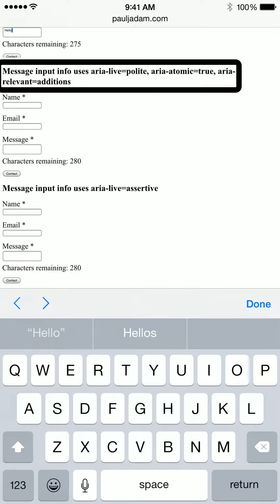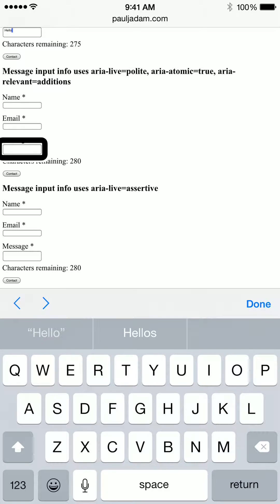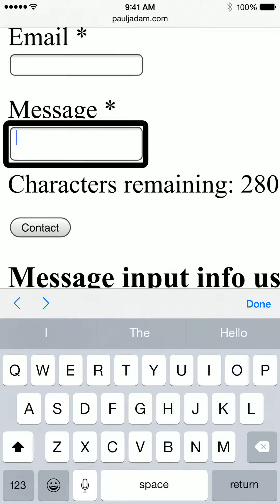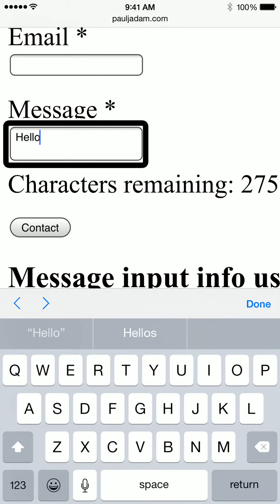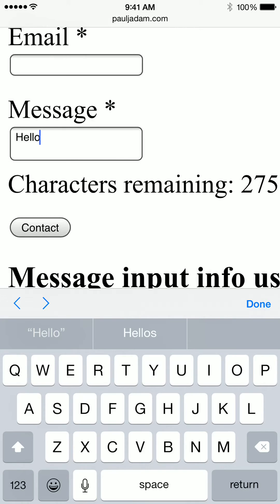Message input info uses ARIA live equals polite, ARIA atomic equals true. Message star, text field, insertion point at end. Capital. Characters. E. Characters remain. L. L. Characters. O. Characters remaining. 275. Characters remaining. 200. VoiceOver off.